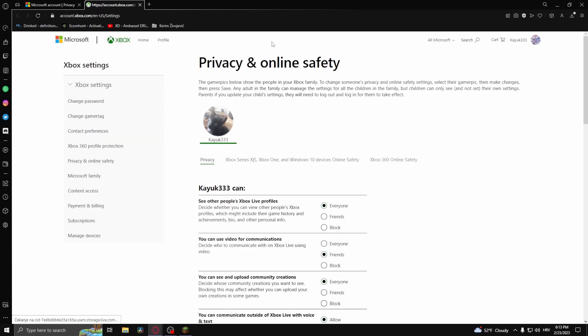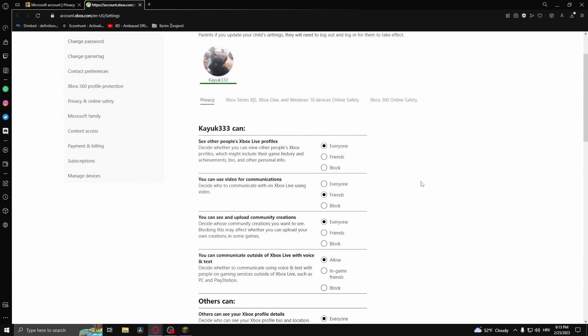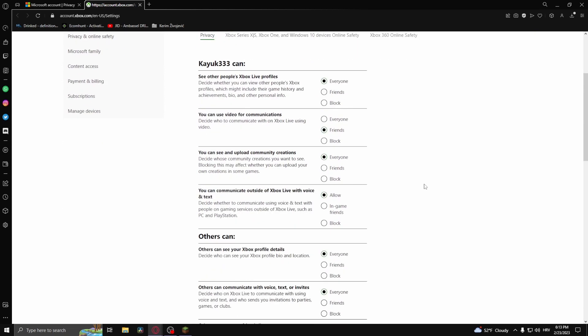Now once you open up Privacy and Online Safety on Xbox, what you want to do is find these two options, which is you can communicate outside of Xbox Live with voice and text, and click Allow.